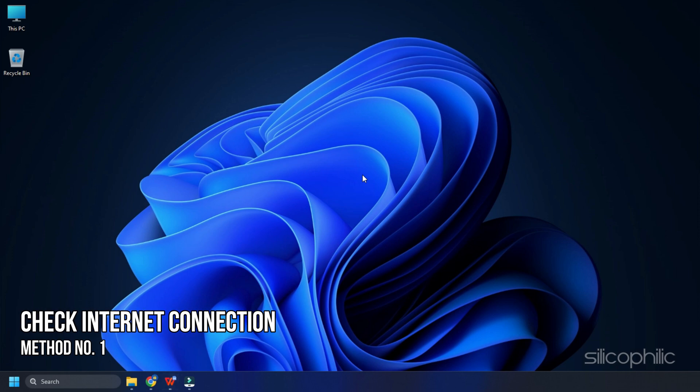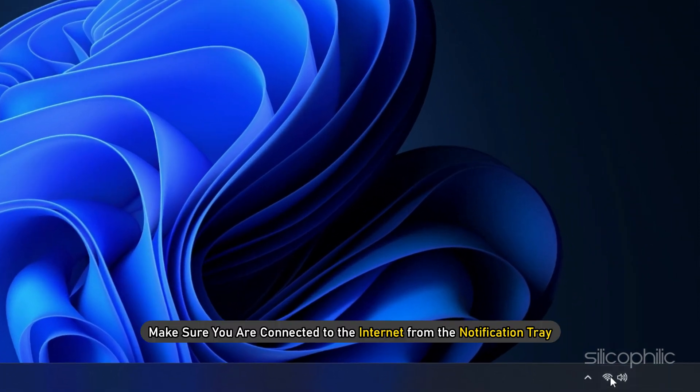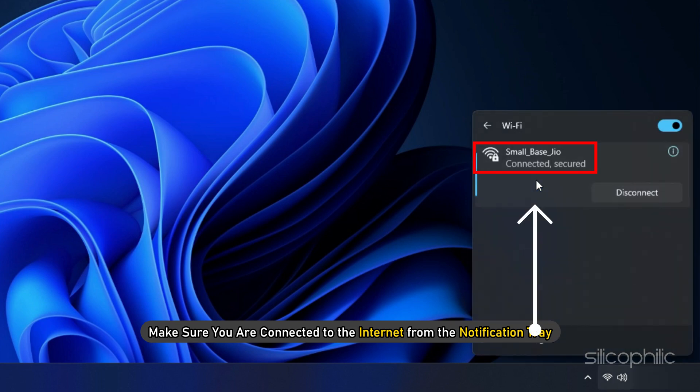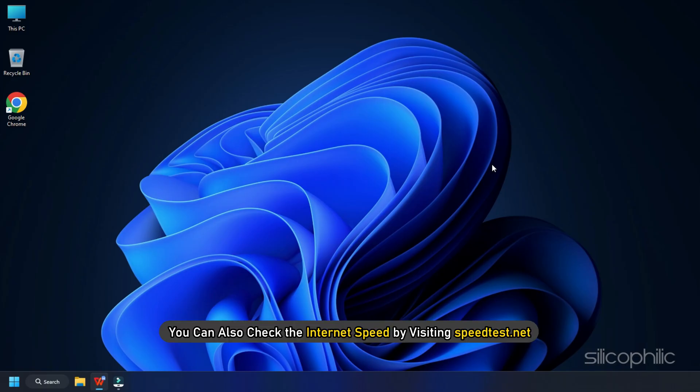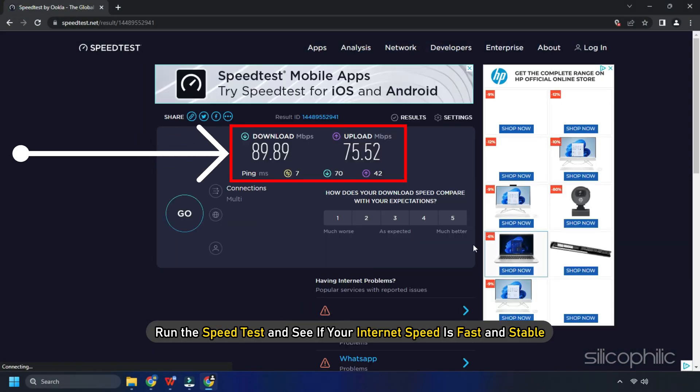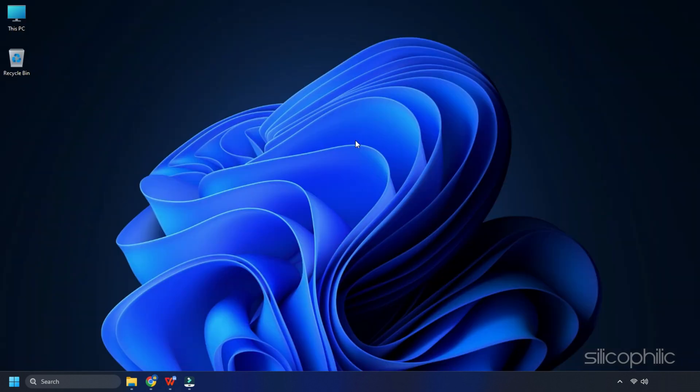Method 1. The first thing you need to do is check your internet connection. Make sure you are connected to the internet from the notification tray. You can also check the internet speed by visiting speedtest.net. Run the speed test and see if your internet speed is fast and stable.